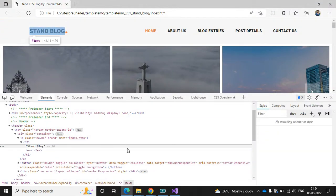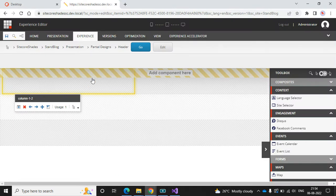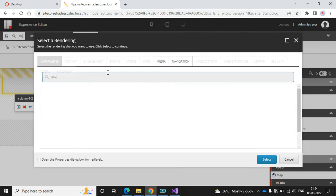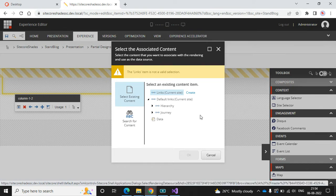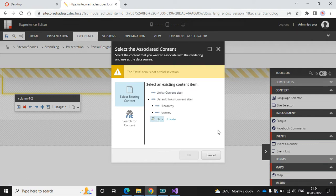Looking at the template, the logo is a text link, so I'll add a Link component. It's asking for a data source. There are two types: site level (global) and page level (local). If you want the data source to be reusable across all pages, use the global option. I'll use that option and create the data source.